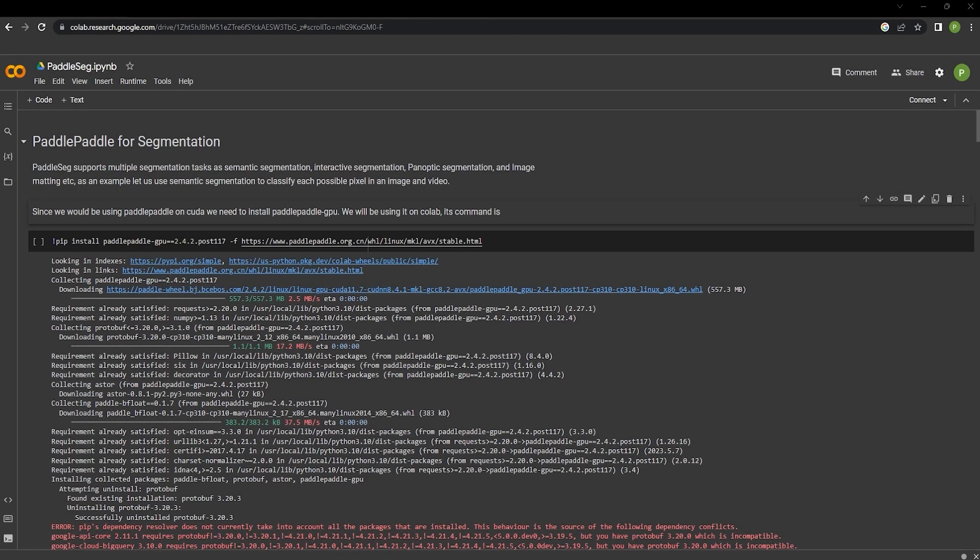Let's quickly hop on to the next notebook and explore PaddleSeg for image segmentation. PaddleSeg supports multiple segmentation tasks such as semantic segmentation, interactive segmentation, panoptic segmentation, and image matting. In this notebook, we'll look into semantic segmentation to classify each possible pixel in an image or a video.